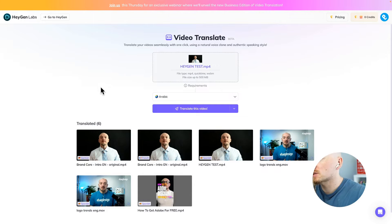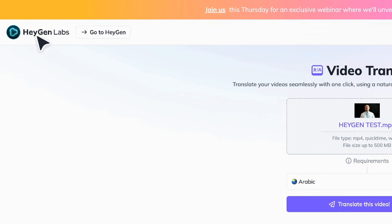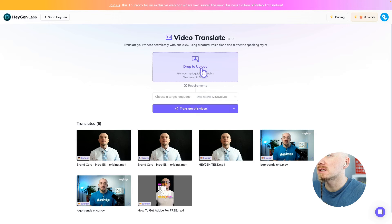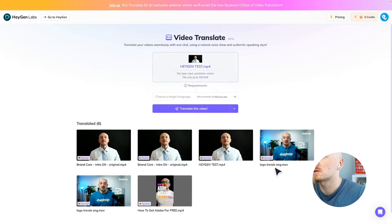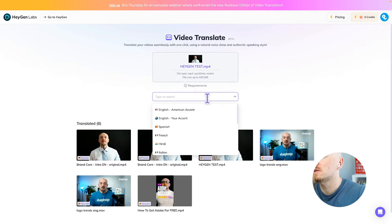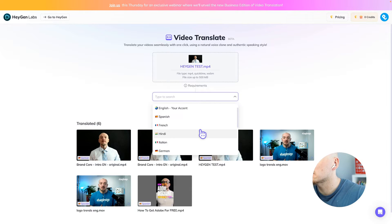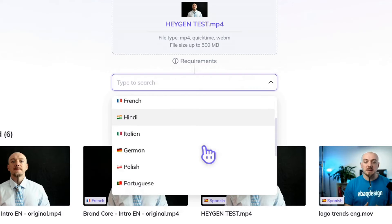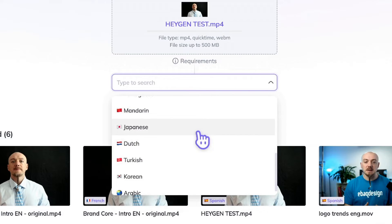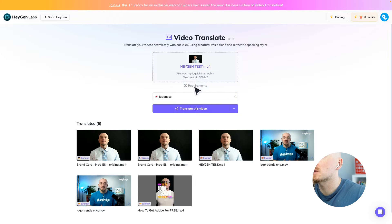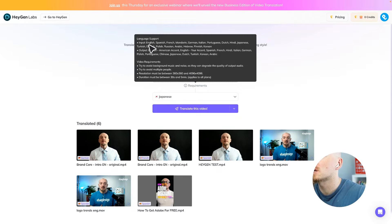So check the link in the description and it will take you to this page, Hagen Labs. Then you will just click here and drop your video. You're going to open that, load the video, and select the language that you want. Currently we have 14 different languages, which is pretty crazy. New languages are coming. Also check the requirements, because you can use more and different languages as input versus output.